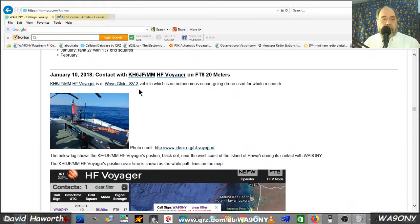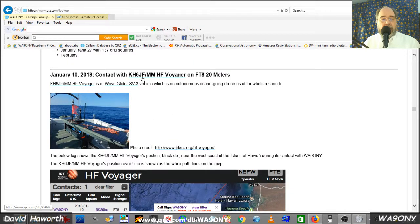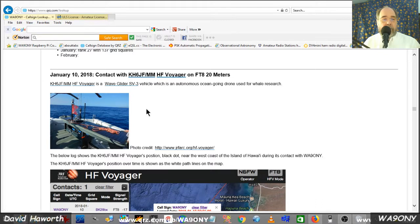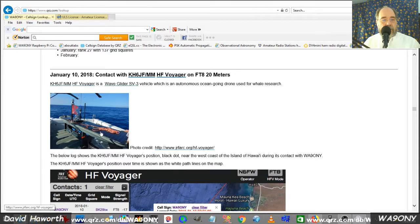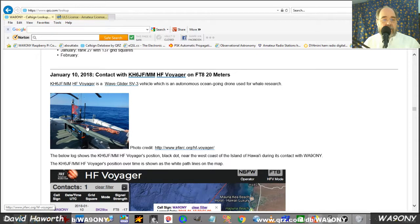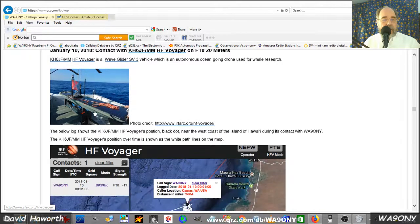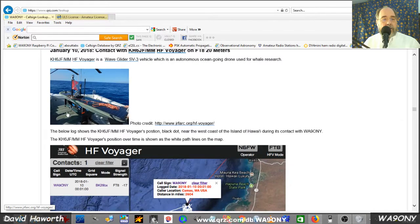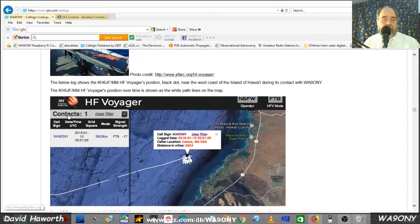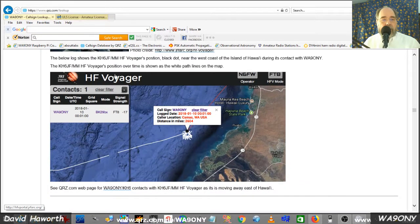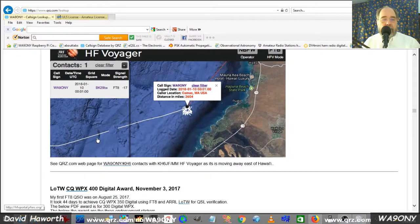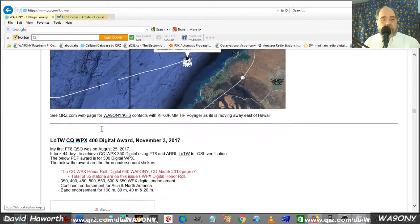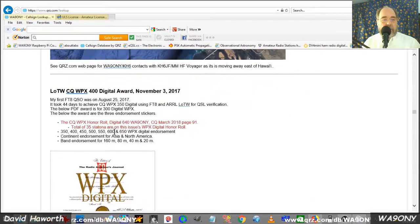One of my favorite contacts was with KH6JF slash Mararian Time Mobile. That was done on an ocean drone. The ocean drone looks like an oversized surfboard with solar cells and a 20 meter antenna sticking out. And it has these fins underneath that use the ocean waves to power it and move it. It left Hawaii and then continued on to the west coast of California and Mexico.